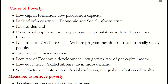Causes of poverty: First, low capital formation — low production capacity of a country leads to low capital formation, hence poverty increases. Second, lack of infrastructure, which has two types: economic infrastructure (power, transport, communication) and social infrastructure (schools, colleges, hospitals). Third, lack of demand. Heavy pressure of population leads to unemployment, and unemployment compounds poverty. Most of the time, welfare programs initiated by the government don't reach really needy people.